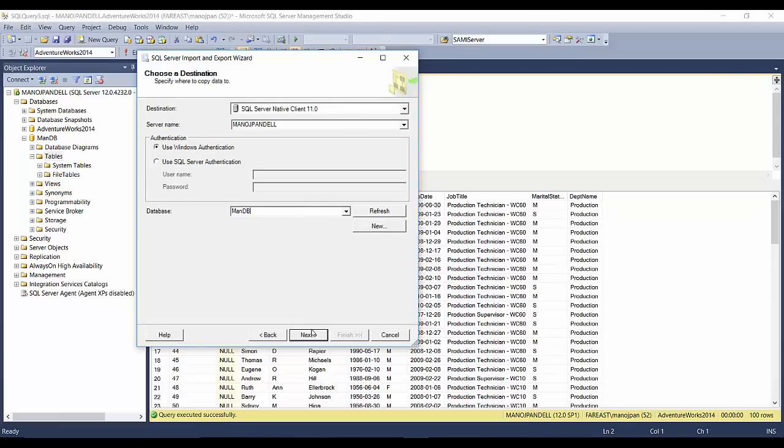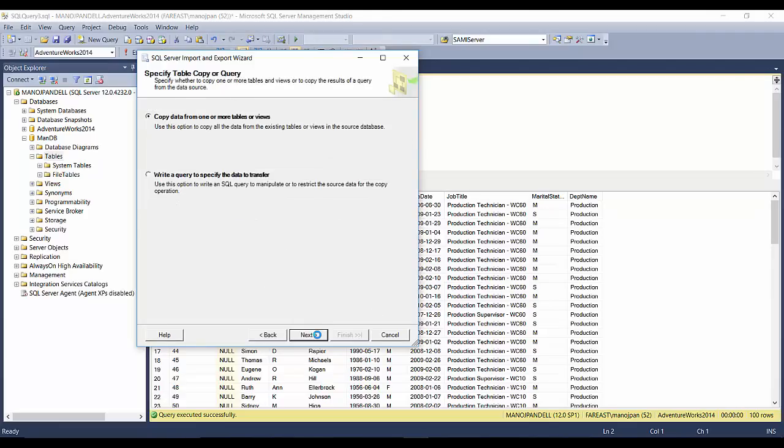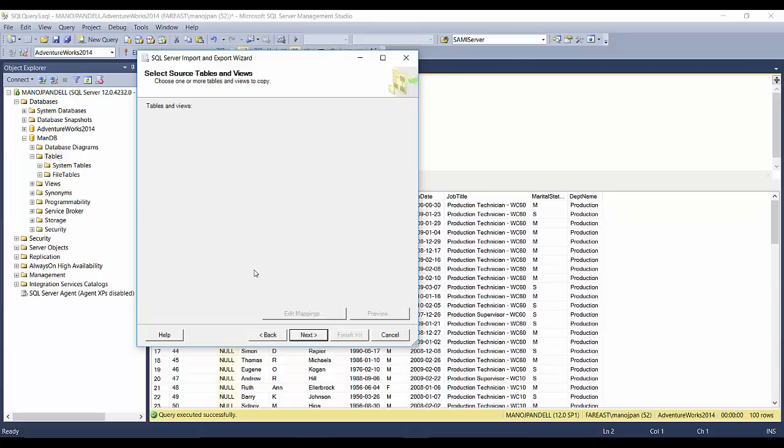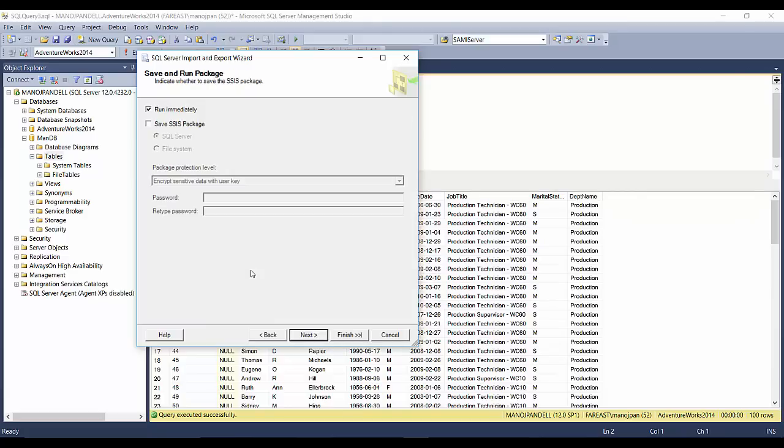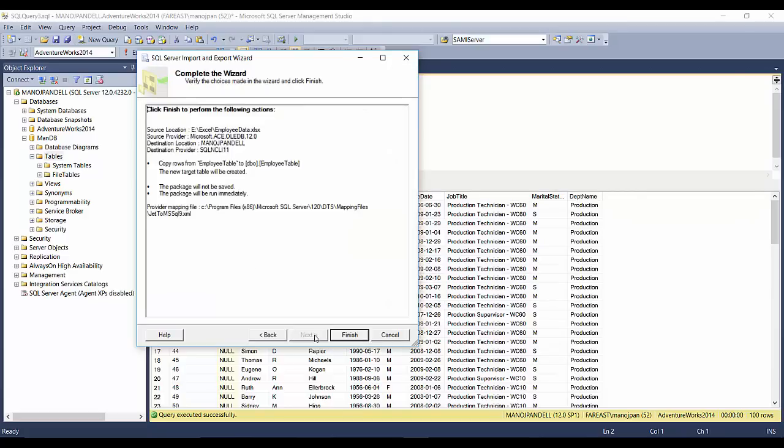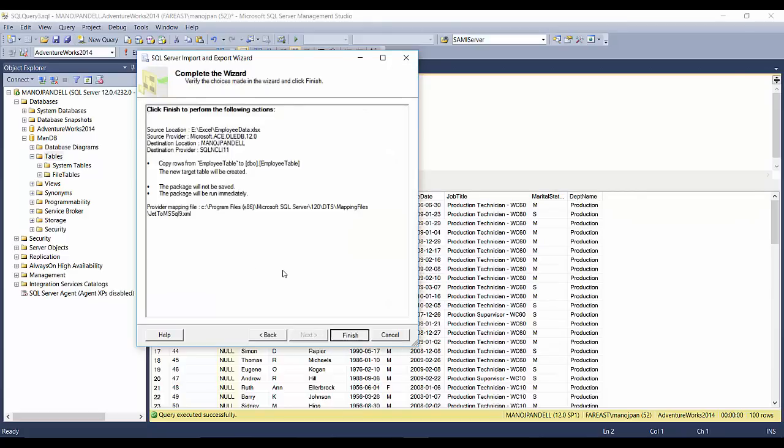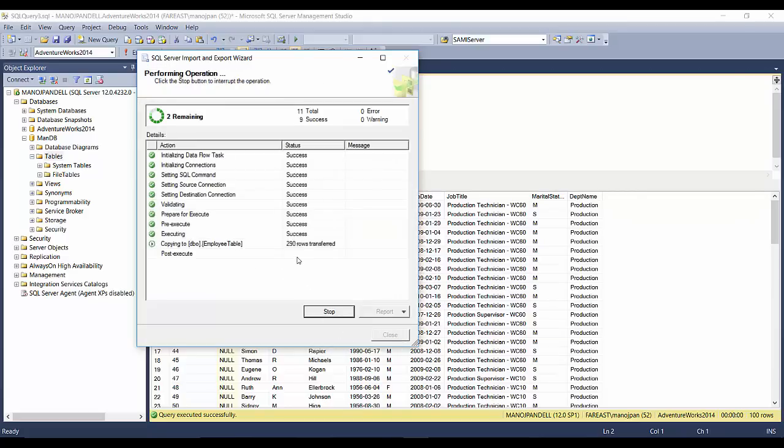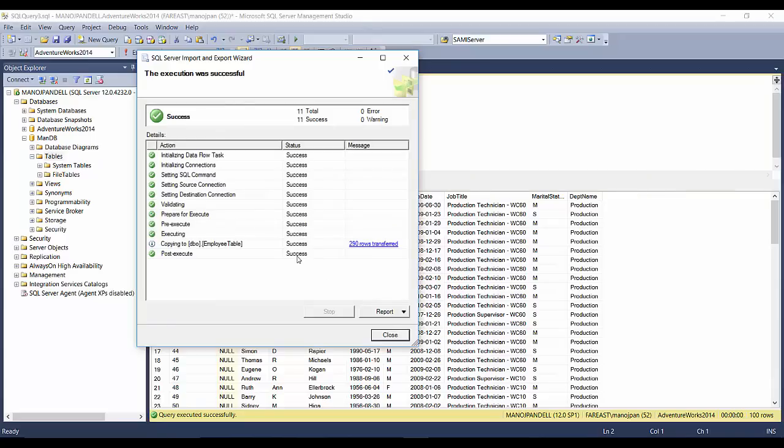Again, click Next. Here it shows you different sheets. I'll choose the Employee table where I had 290 records. Just click on this and click Next, then click Finish. Very simple - success! 290 rows transferred.